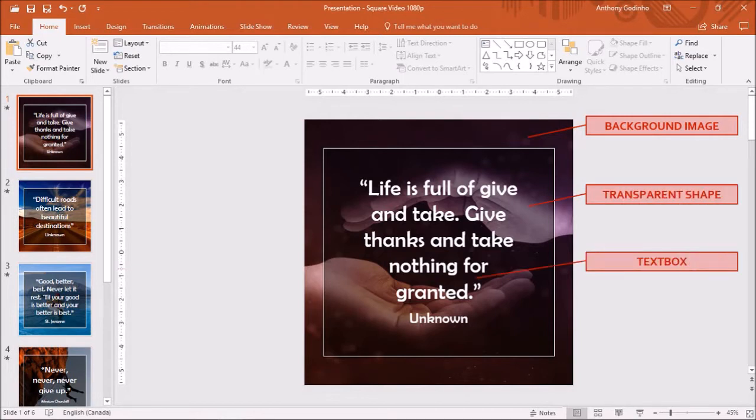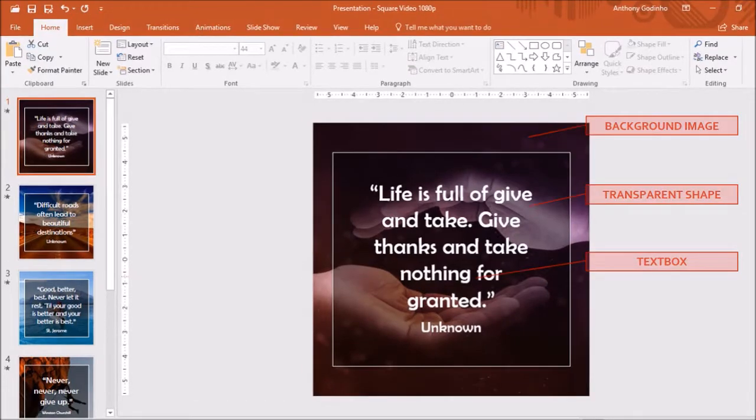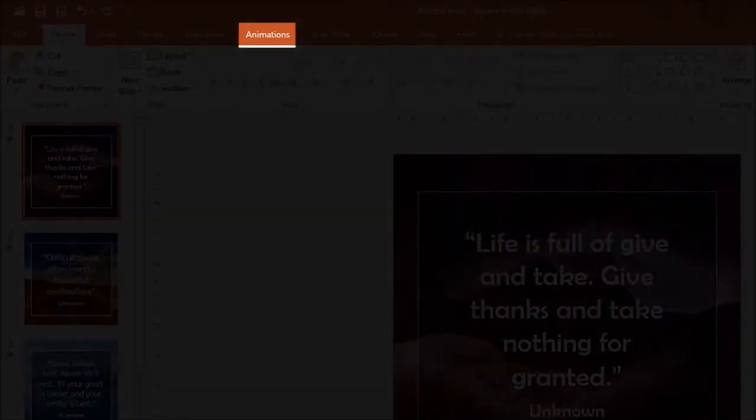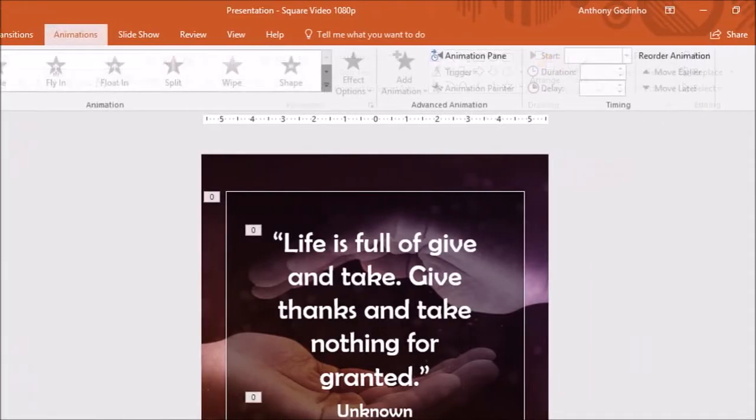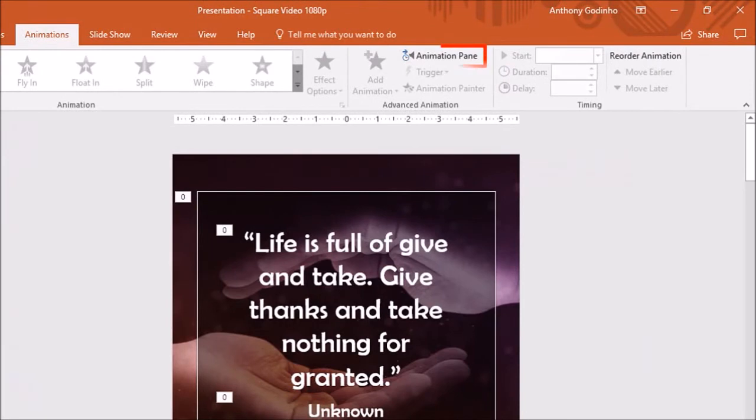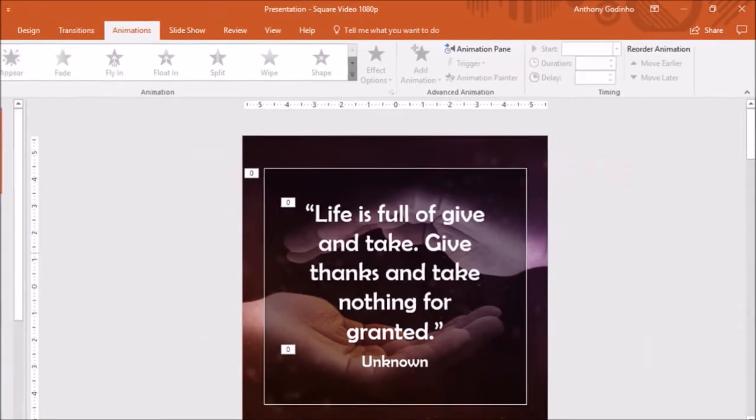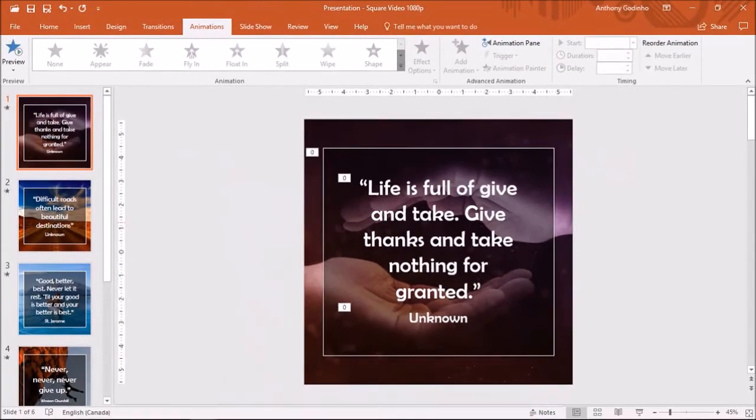So let me show you what animations and transitions I've used. In the animations tab, I'll open the animation pane. We will see the animations that I've used.